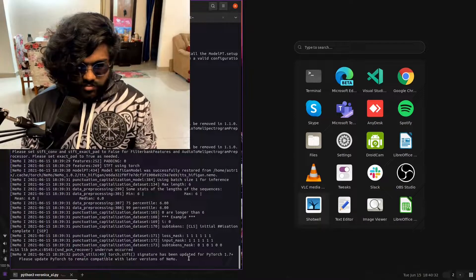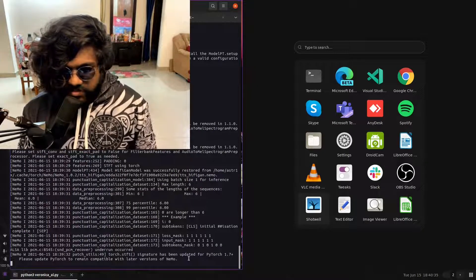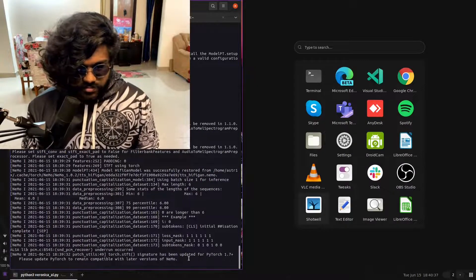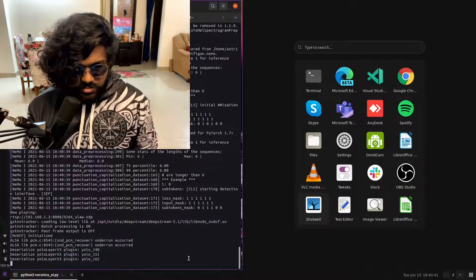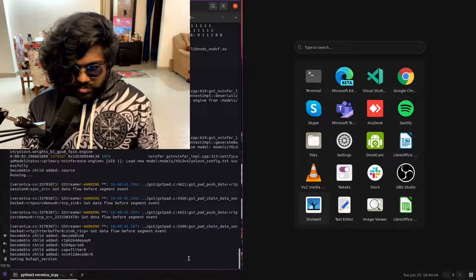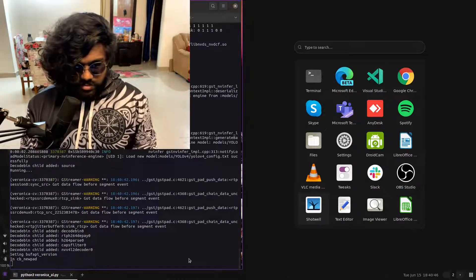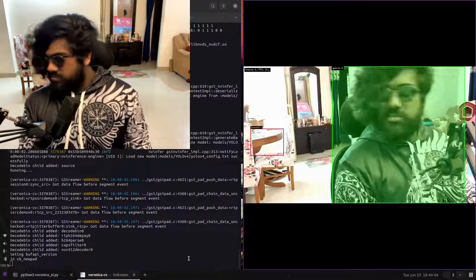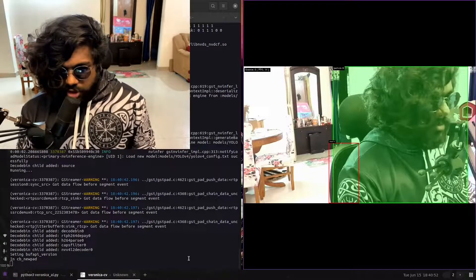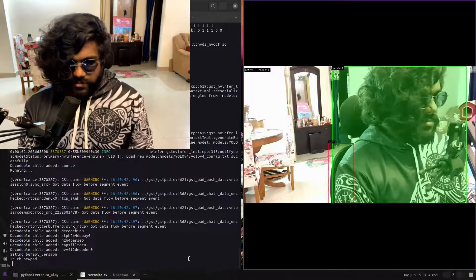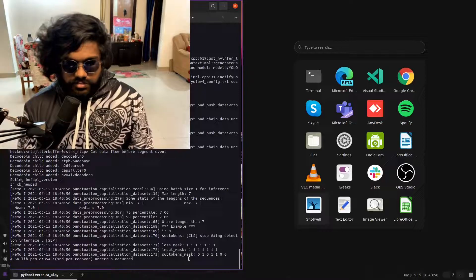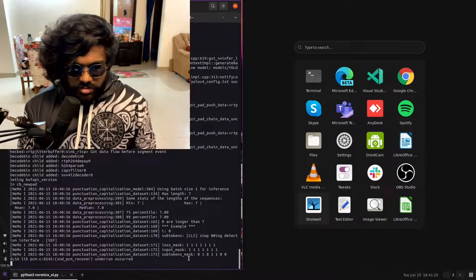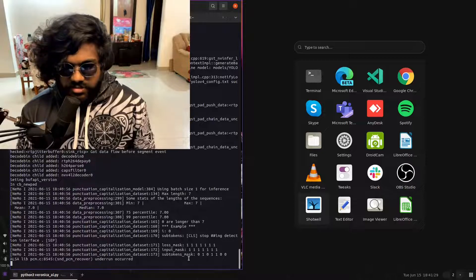Veronica, start object detection. Pipeline starting. Detection interface. Veronica, stop object detection. Stopping detection interface. Veronica, start face detection.